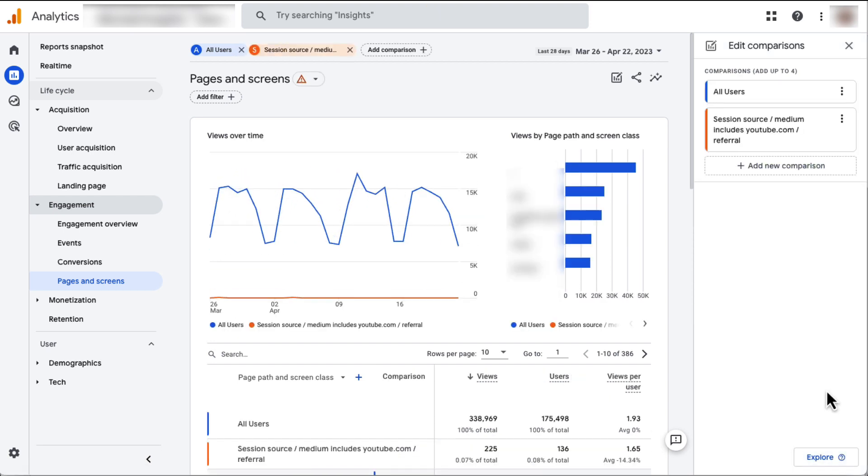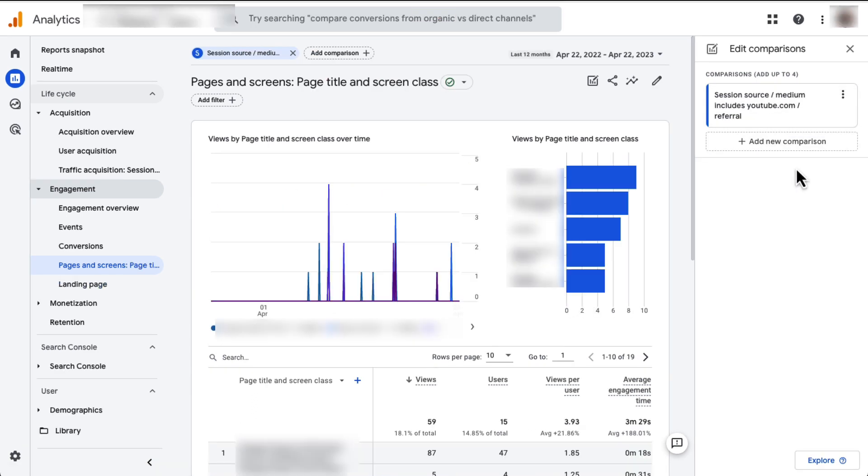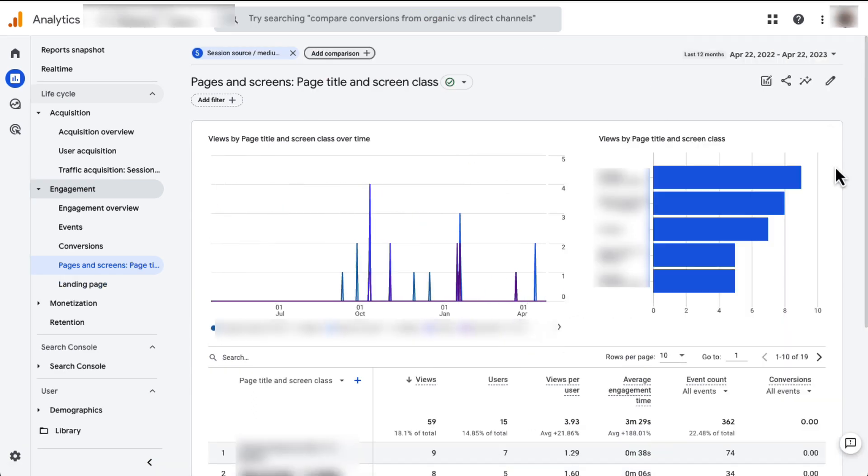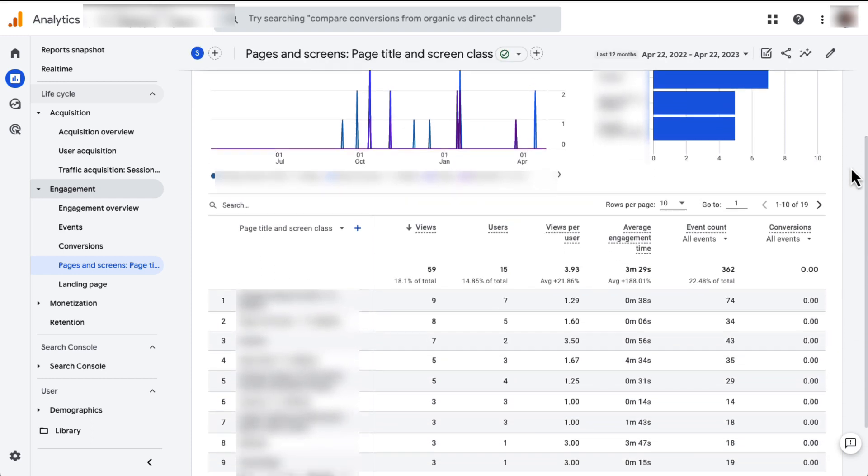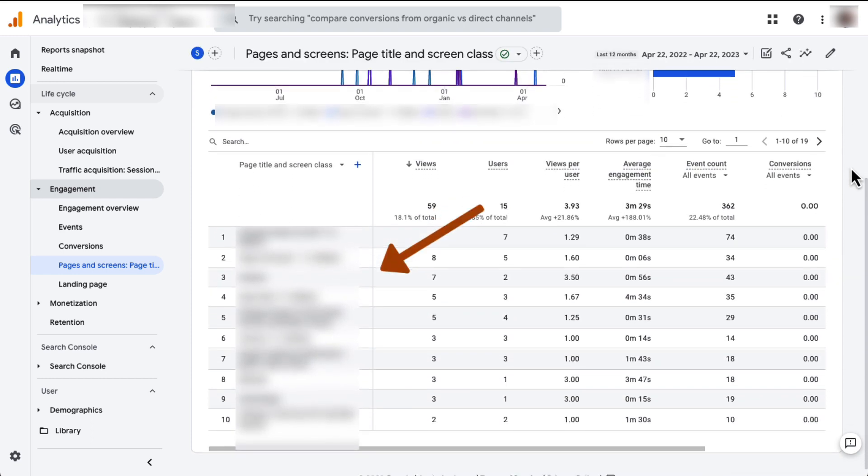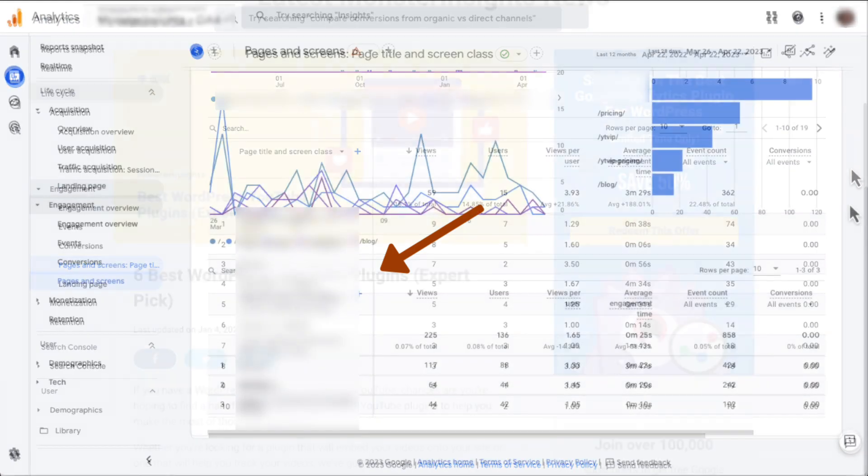Next, click the three dots next to All Users and choose Remove Comparison. Now just click the X to collapse the Comparison Building window and scroll down to the table. Now you're looking at the pages seen by just your YouTube traffic.